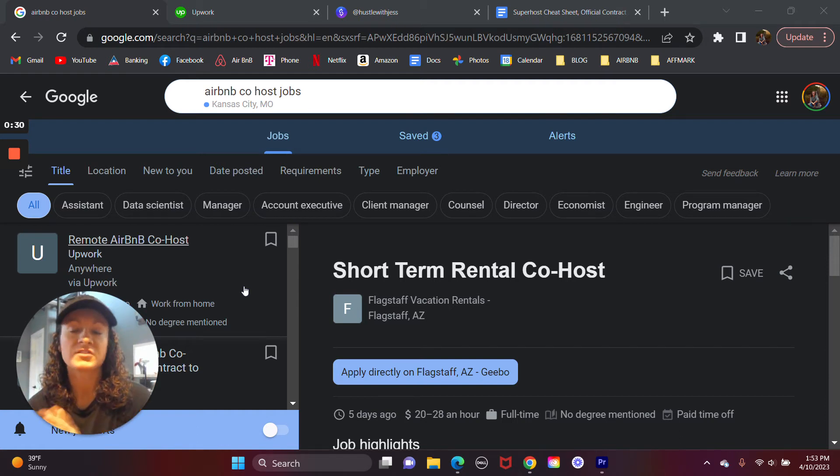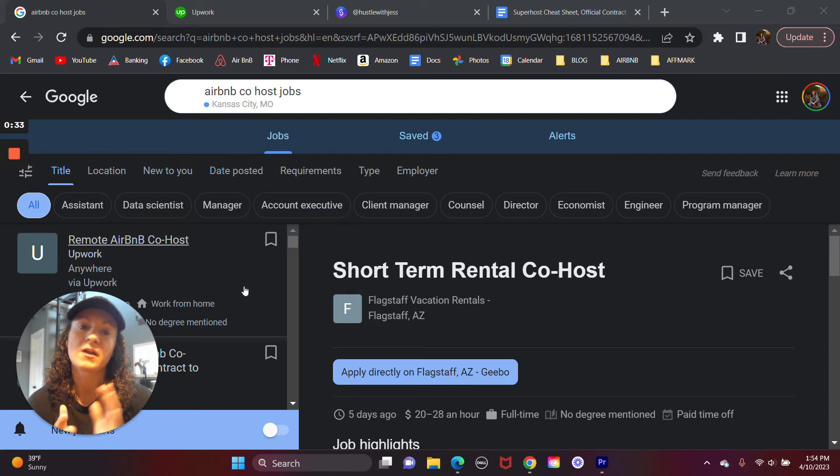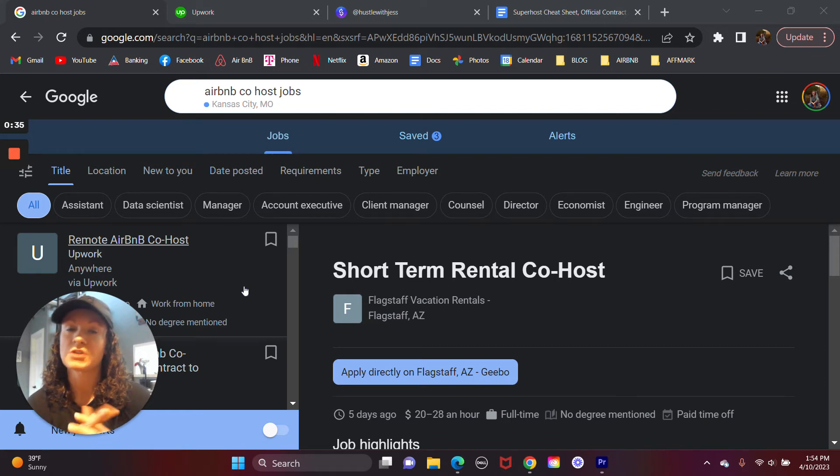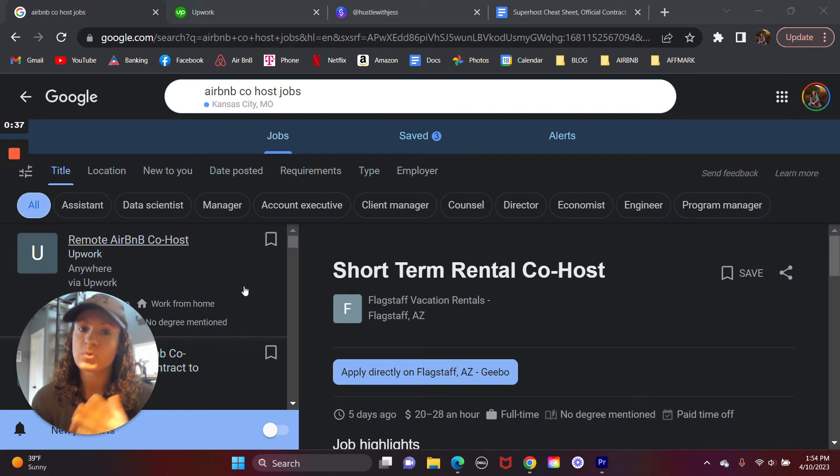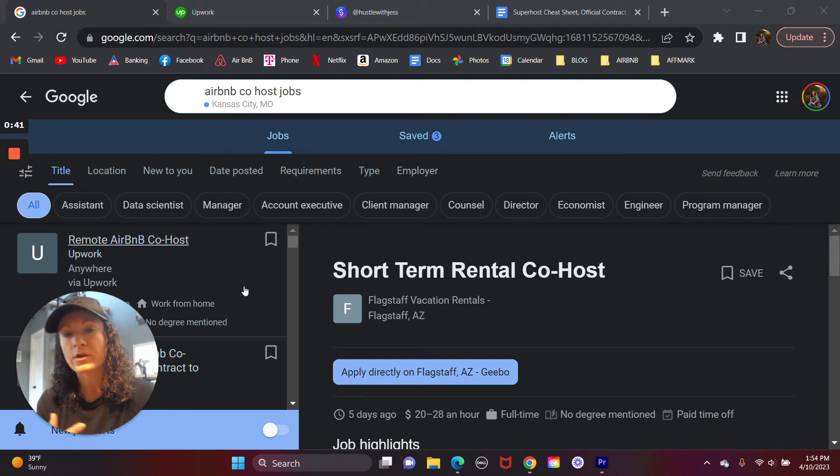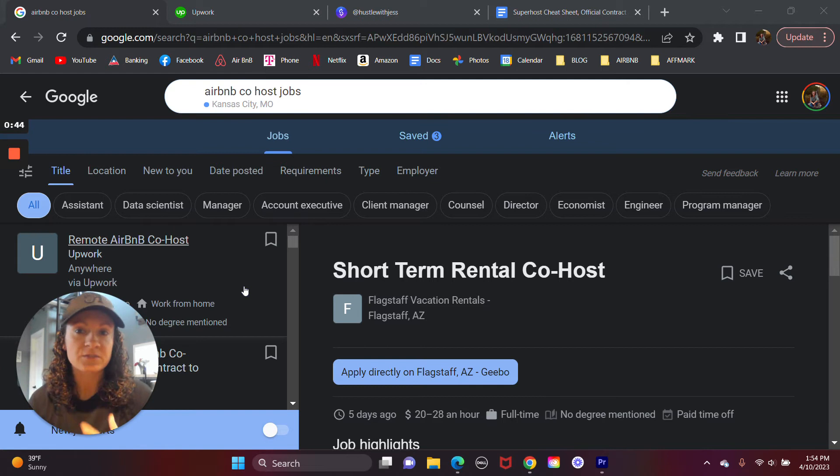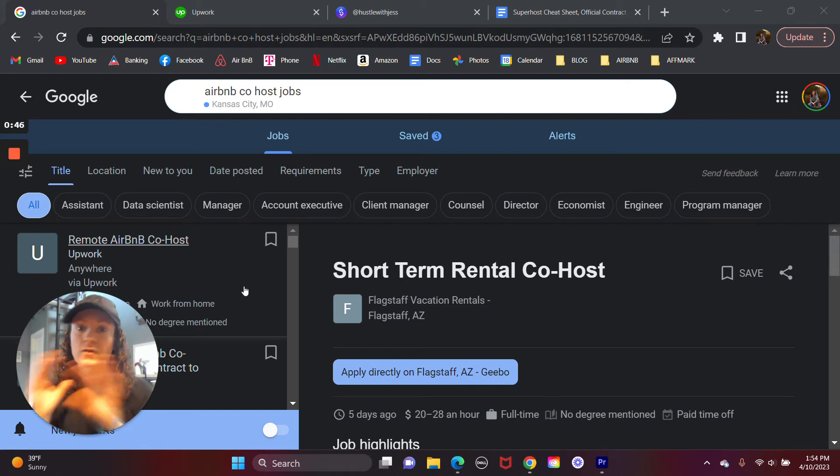Airbnb co-hosting is when you are working with or partnering with the Airbnb host or property manager. So as a co-host, this is typically appealing if you don't have any capital, if you don't own any property to put on Airbnb, if you don't want to put up a big investment, like buy a place, furnish a place, the whole nine yards.